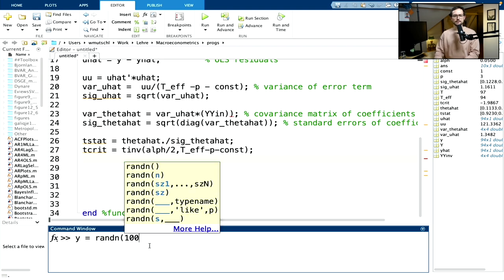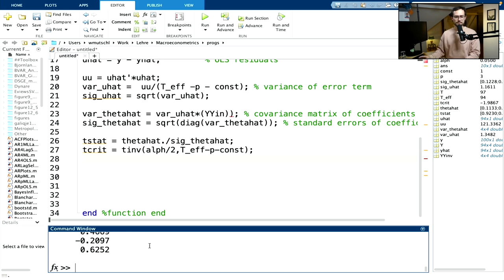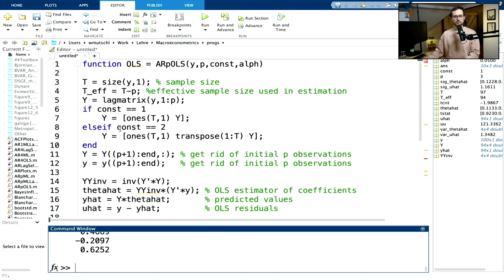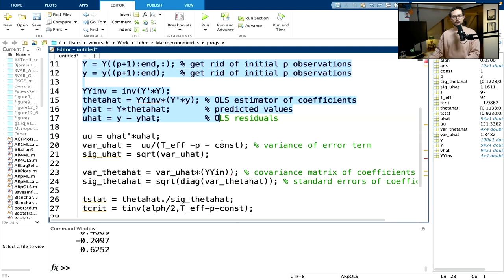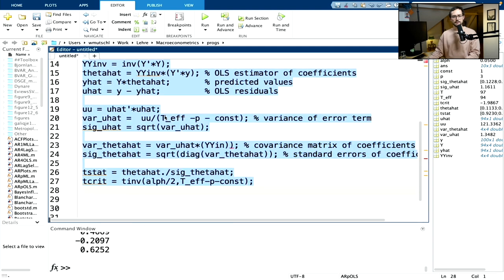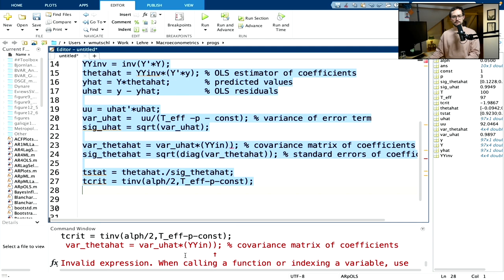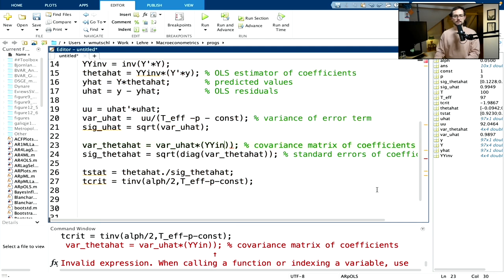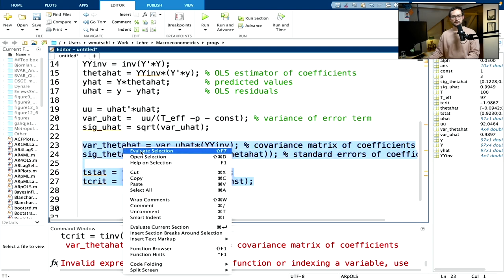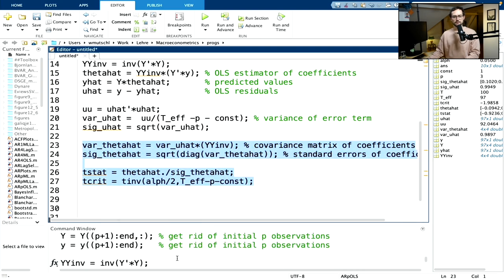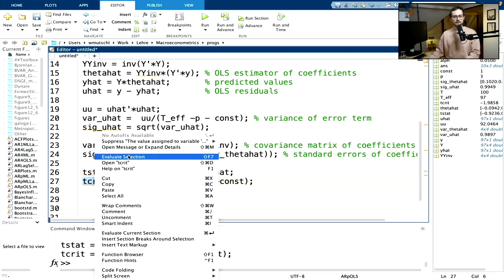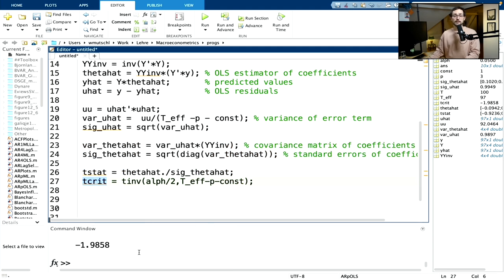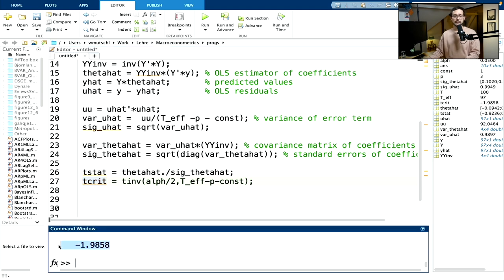Let me generate 100 normally distributed errors just to make sure the function works up to here. After evaluating the section — fixing the inverse — no errors, it runs through. The critical value is minus 1.98, very close to the famous 1.96 from the normal distribution.